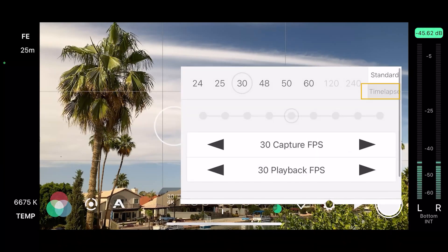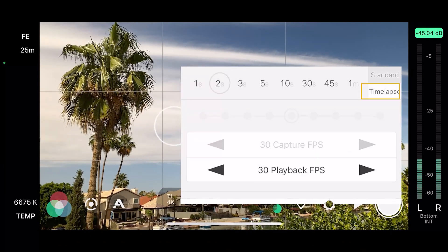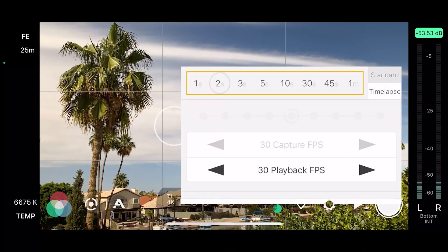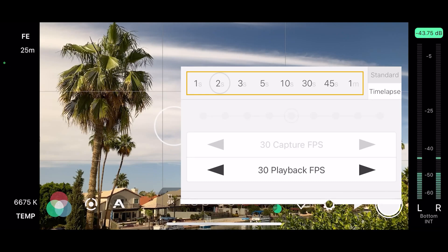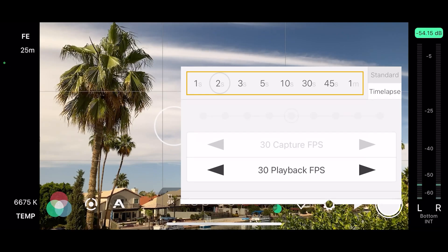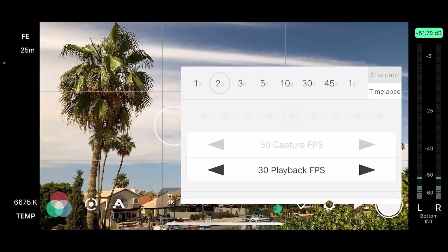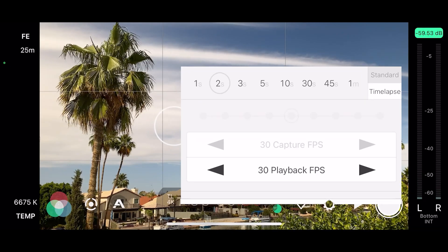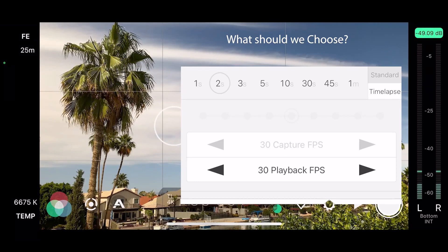Now let's set the time interval we want. We have 1, 2, 3, 5, 10, 30, 45 seconds and a minute intervals. So which one do we choose?